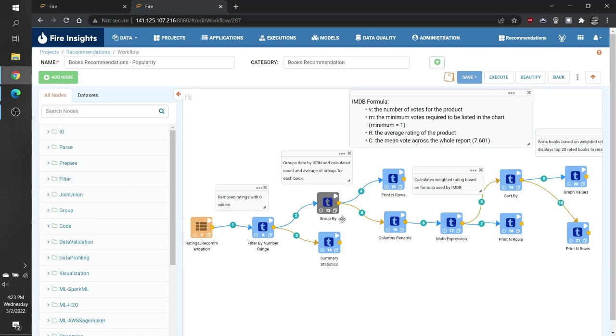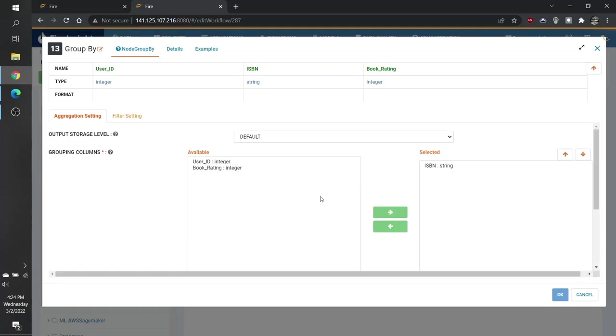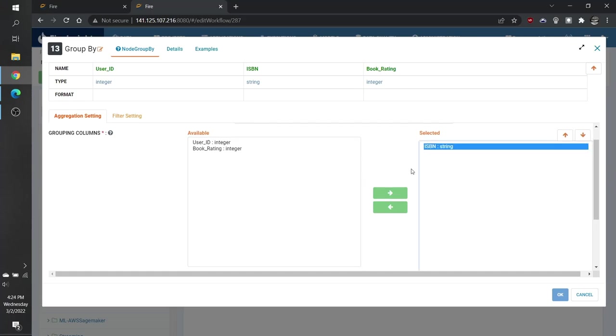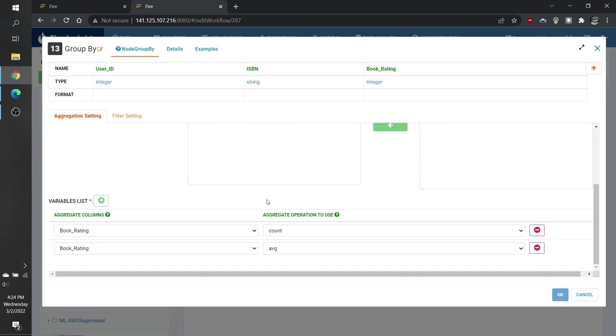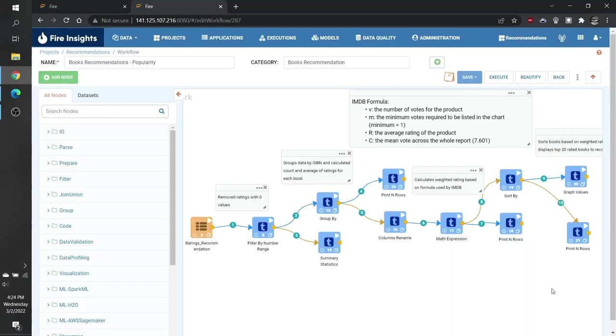Next, we need to generate some of the variables that are required to apply our formula. We do this by using the group by node to generate aggregate statistics. We first group by the ISBN or the book's unique identifier, and then we generate a count for the book rating and the average value of the book rating.